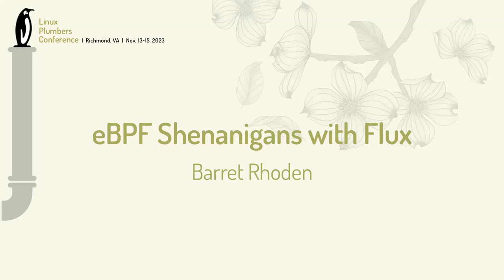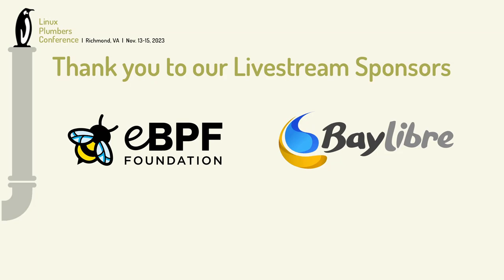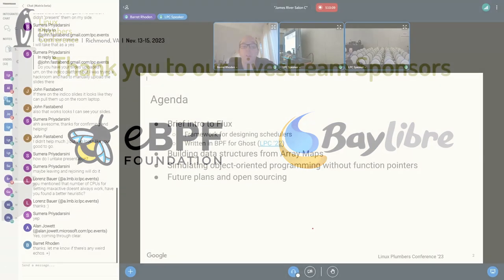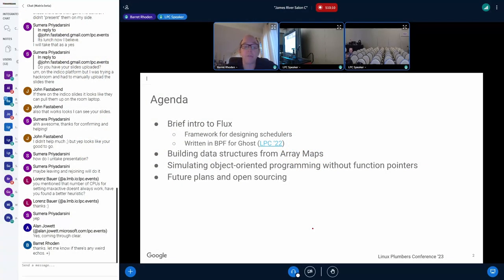All right. Thank you. Hi, everybody. My name is Barrett. I'm going to talk to you about some of the scheduling where I'm writing in BPF. Basically, there's this intro to this thing called Flux.